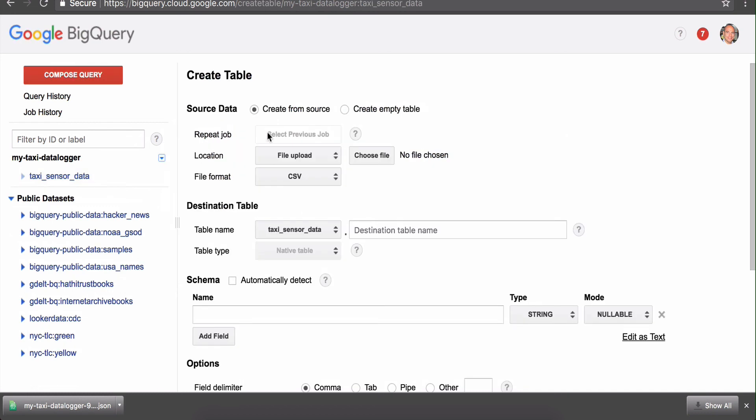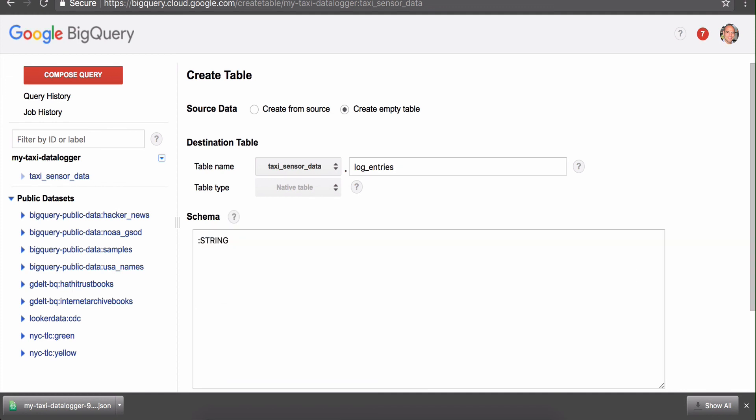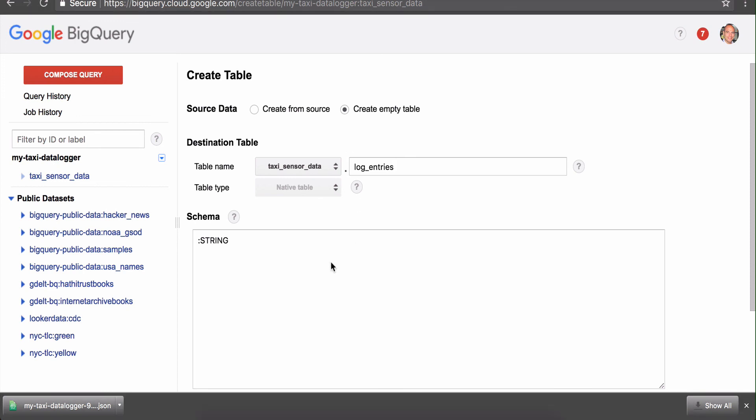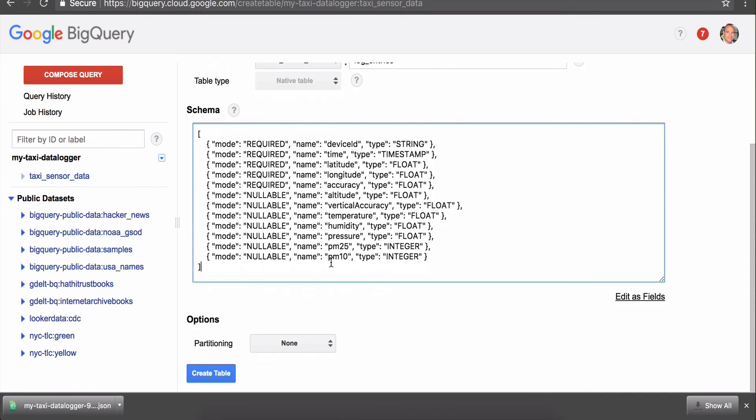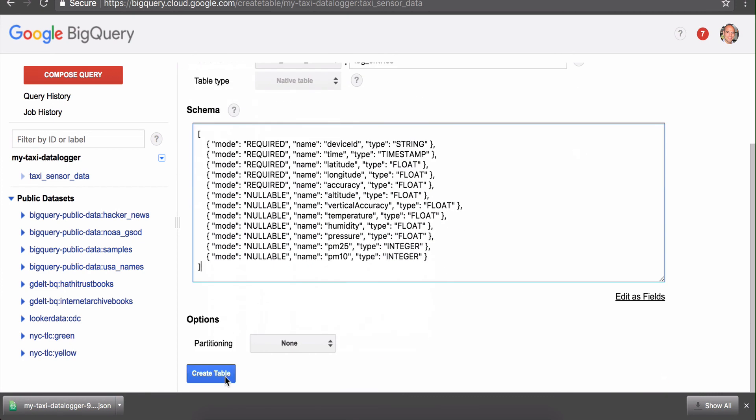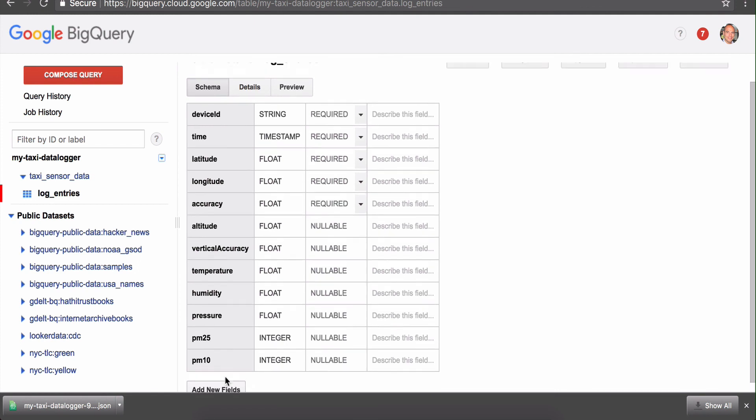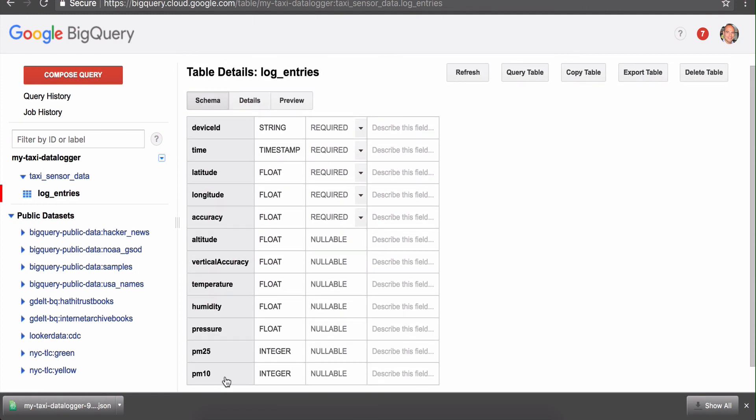Next, we need to add a table. We're going to create an empty table called 'log entries.' Rather than enter all the fields manually, I have some JSON that I can just cut and paste. There's my schema. We're just going to create the table. Done. We're all set. We've basically set up everything we need to push data to the cloud and later have it show up in BigQuery. I'll be showing you how that actually works after we've collected some data.